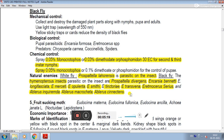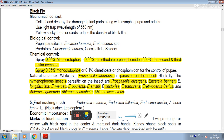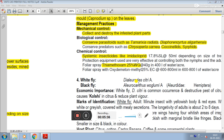In summary, for whitefly the scientific name is Dialeurodes citri, family Aleyrodidae, order Hemiptera. For blackfly the scientific name is Aleurocanthus woglumi, family Aleyrodidae, order Hemiptera.